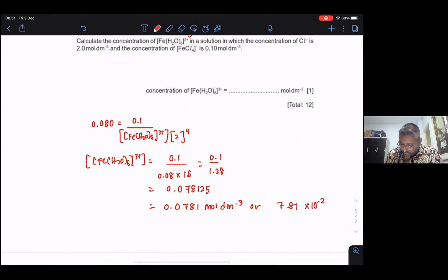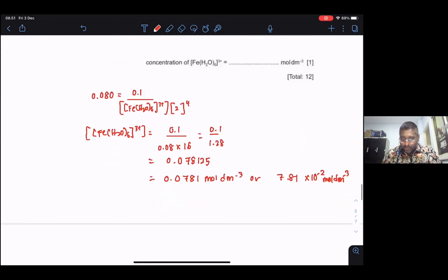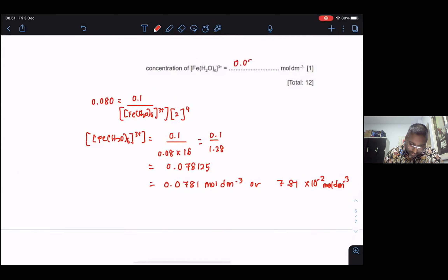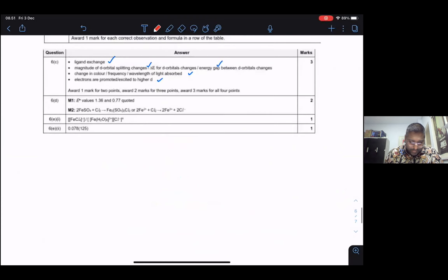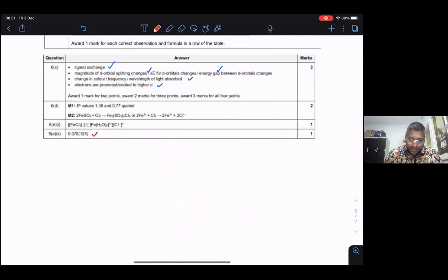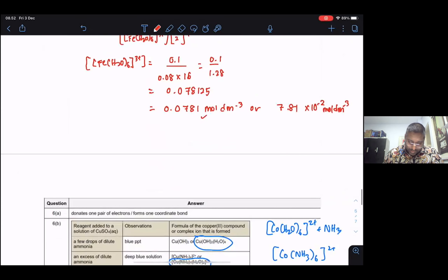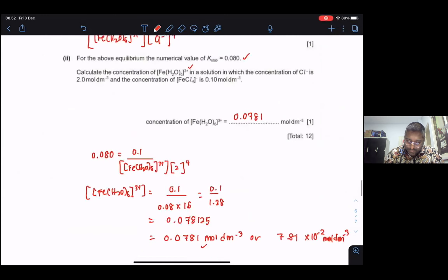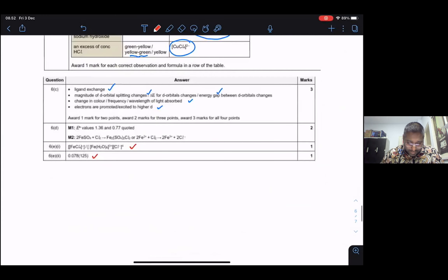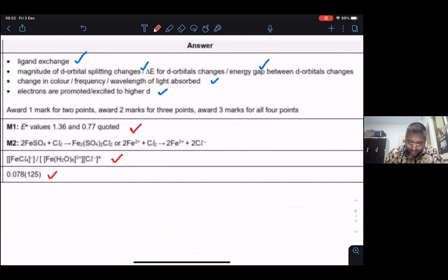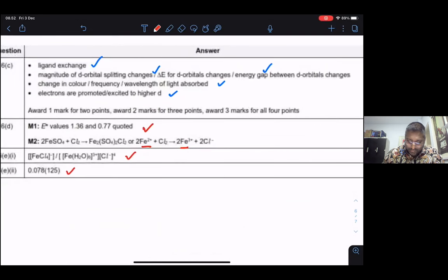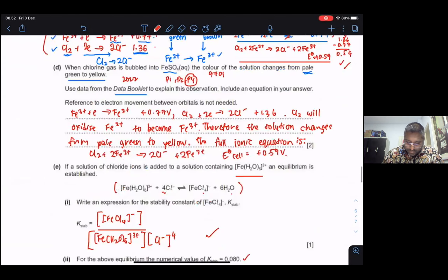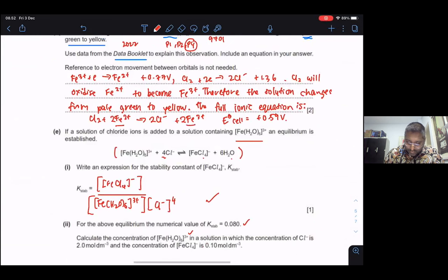The answer is 0.0781 mol dm⁻³, which matches the answer key. We also confirmed the Fe²⁺/Fe³⁺ color changes discussed earlier. That's it for this question.